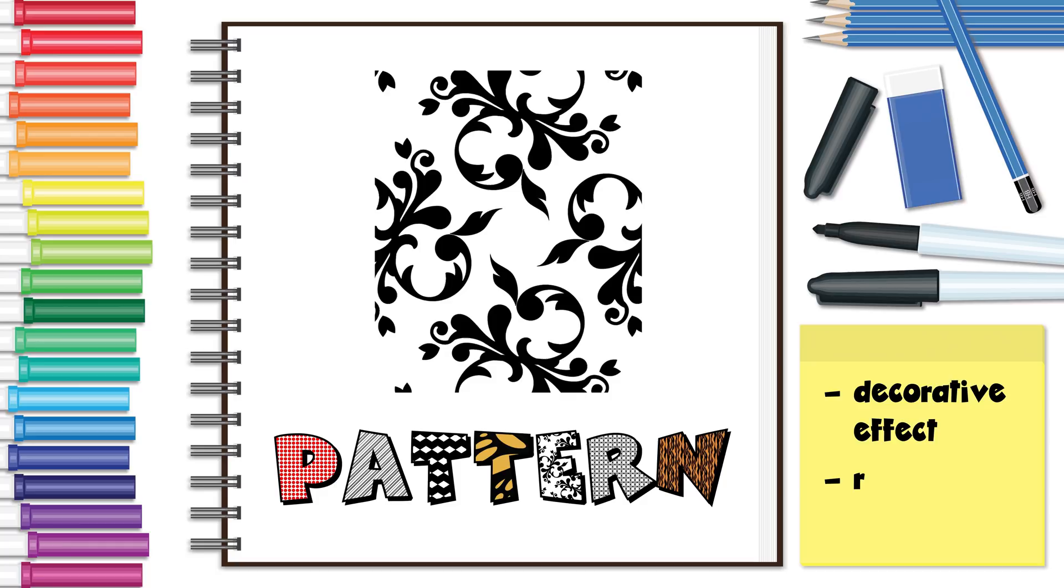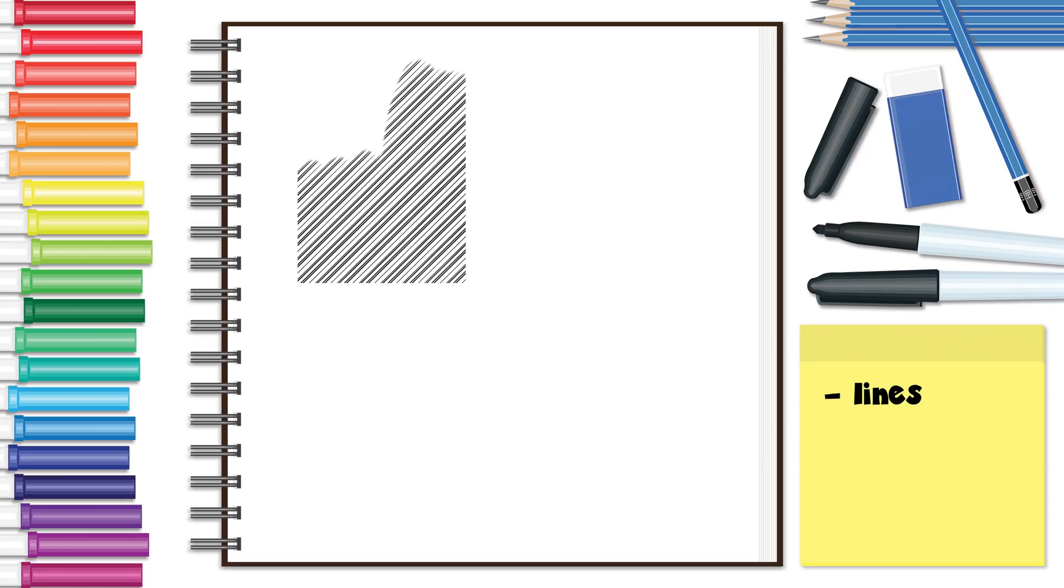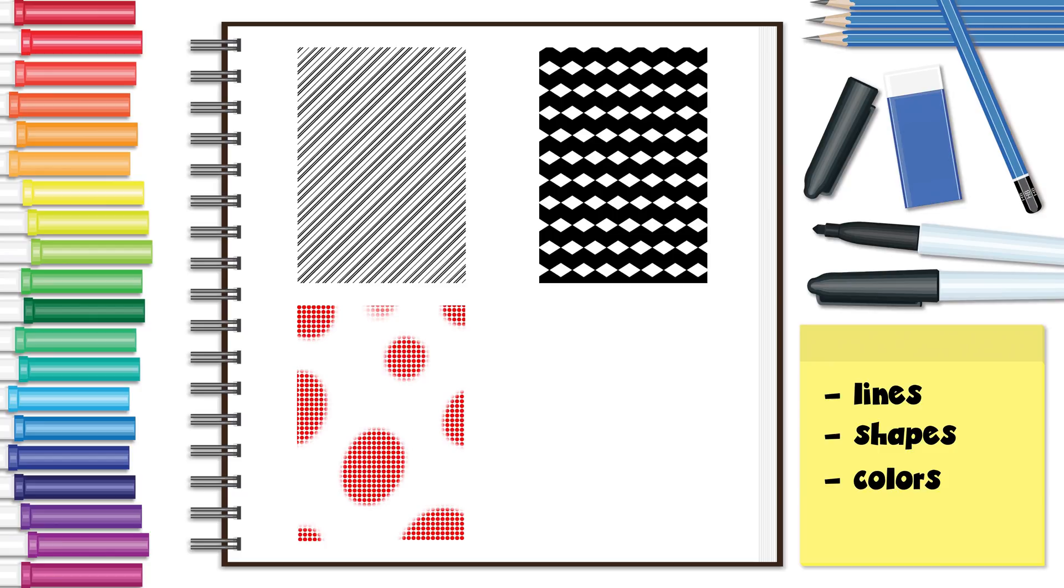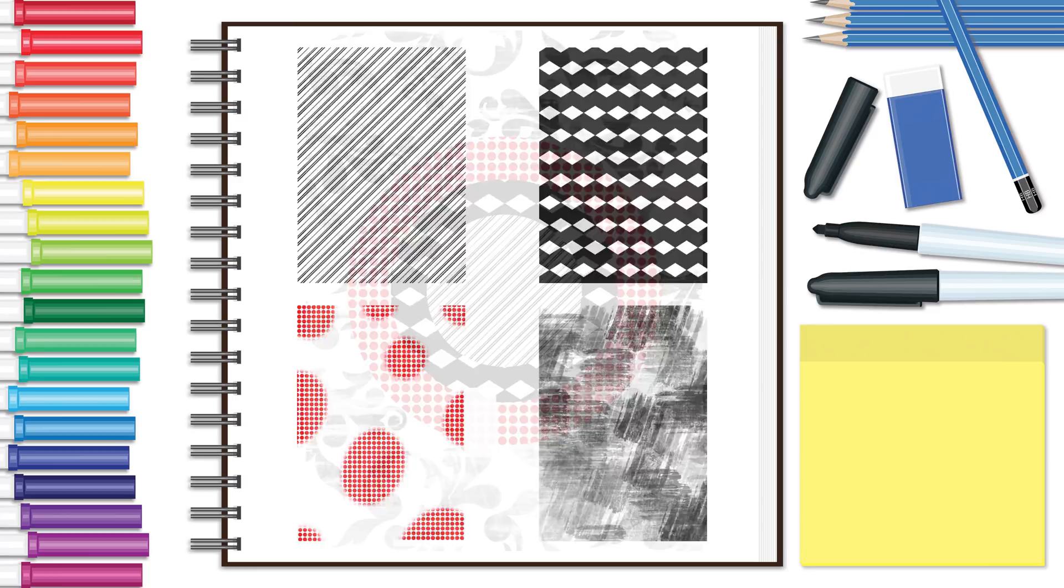Pattern is a decorative effect achieved when you repeat one of the following elements of art: lines, shapes, colors, or textures.